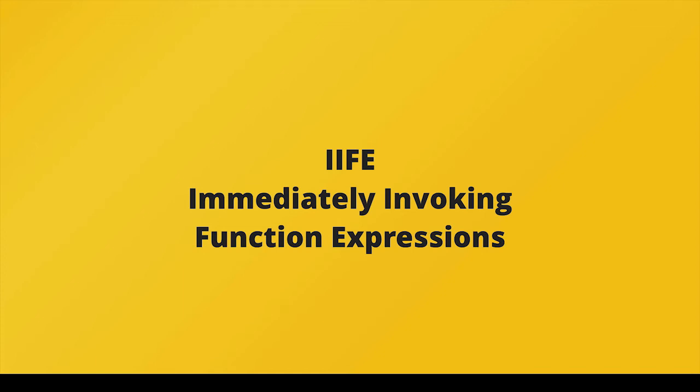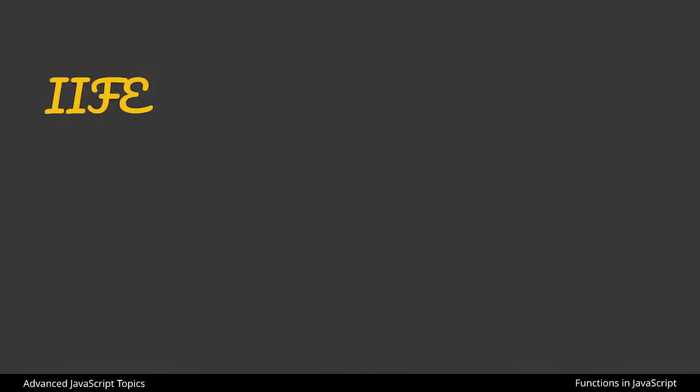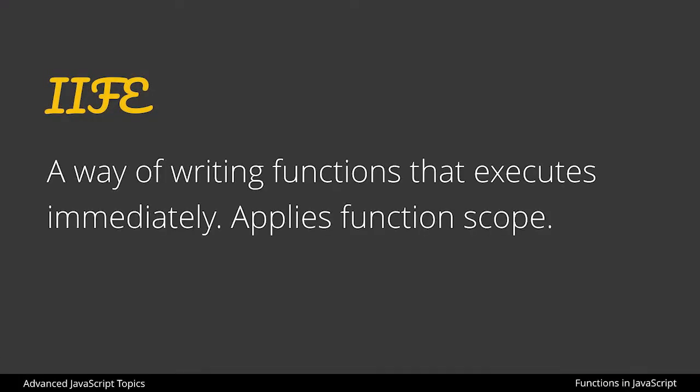In this lesson we're going to talk about IIFE, or immediately invoking function expressions. IIFEs are a way of writing functions that execute immediately and apply function scope.